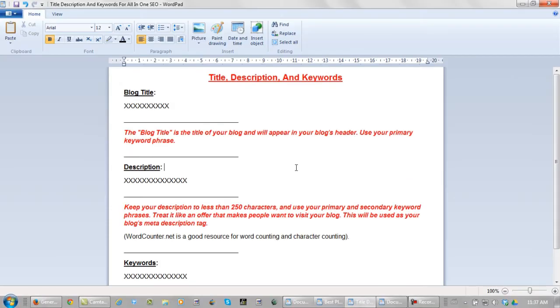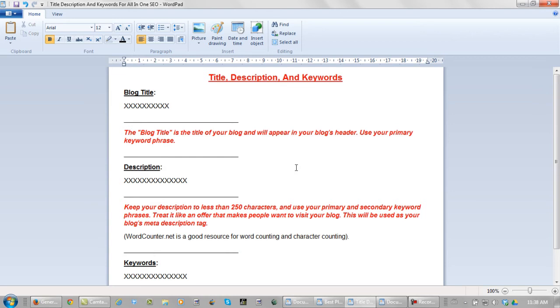Your blog title is the title of your blog and will appear in your blog's header. Use your primary keyword phrase. Your description - keep your description to less than 250 characters and use your primary and secondary keyword phrases. Treat it like an offer that makes people want to visit your blog. This will be used as your blog's meta description tag. And if you want to count your words and your characters, wordcounter.net is a good resource.